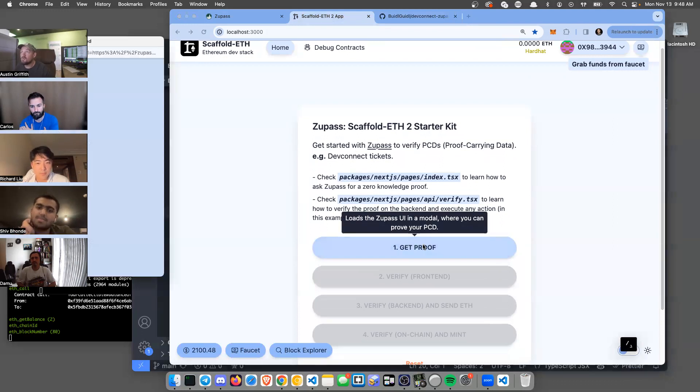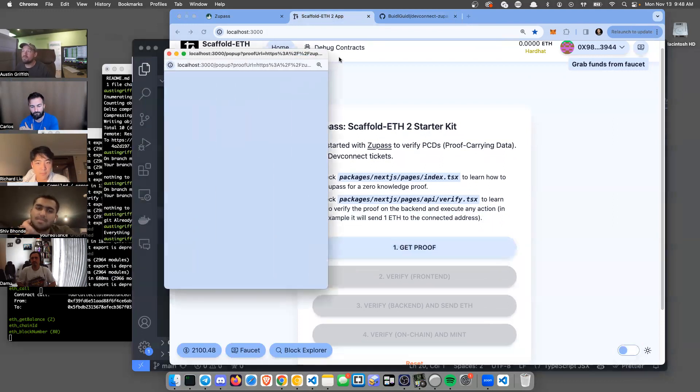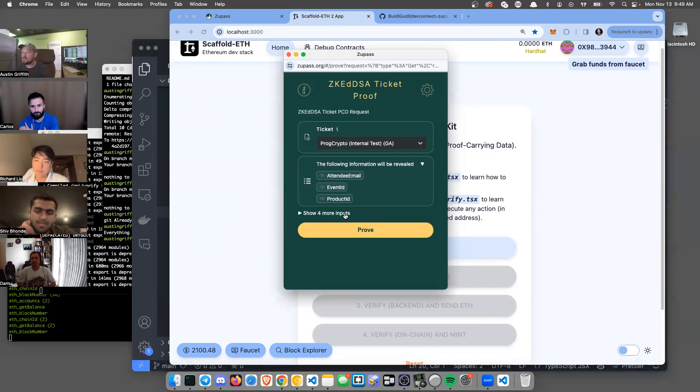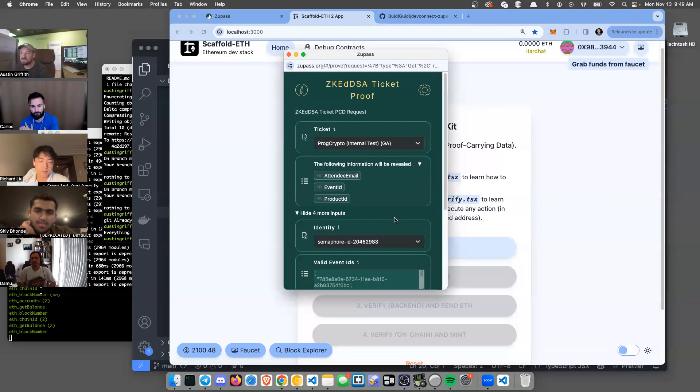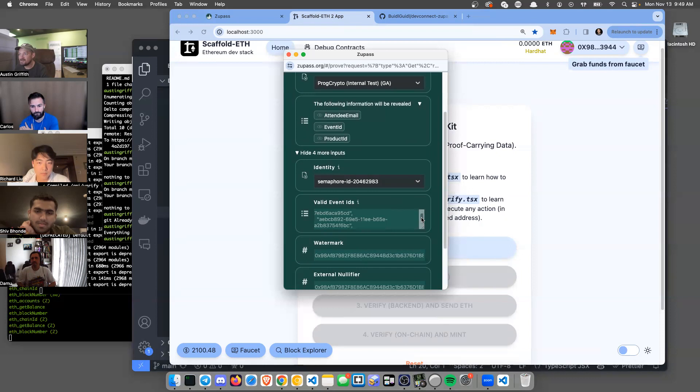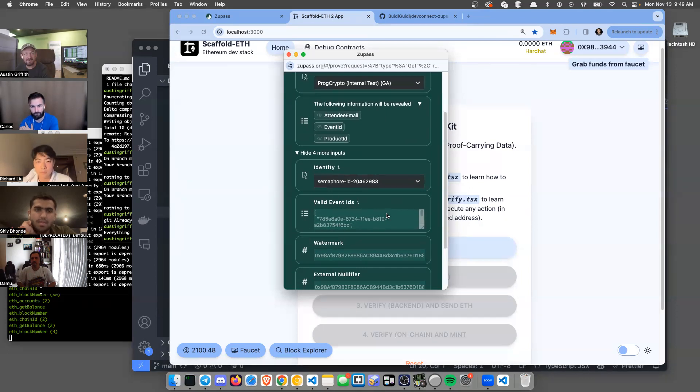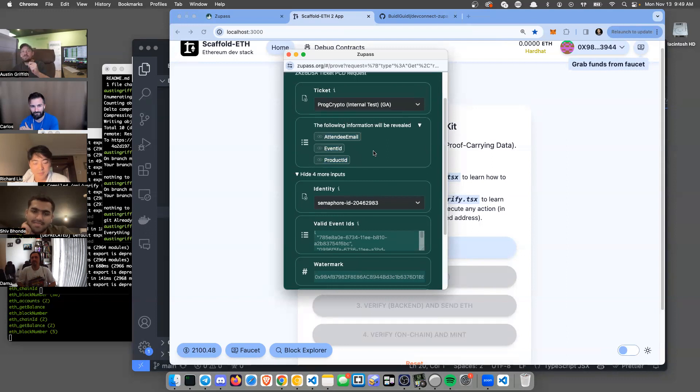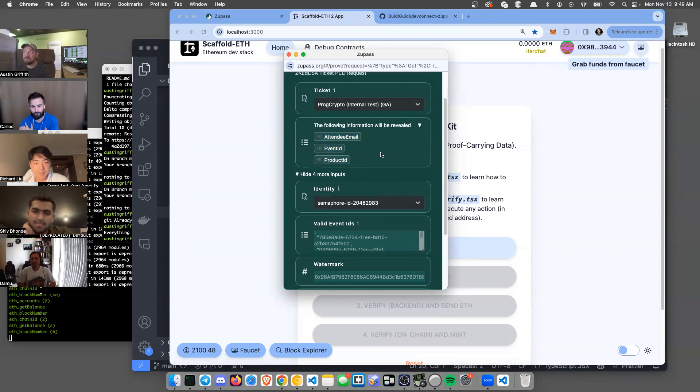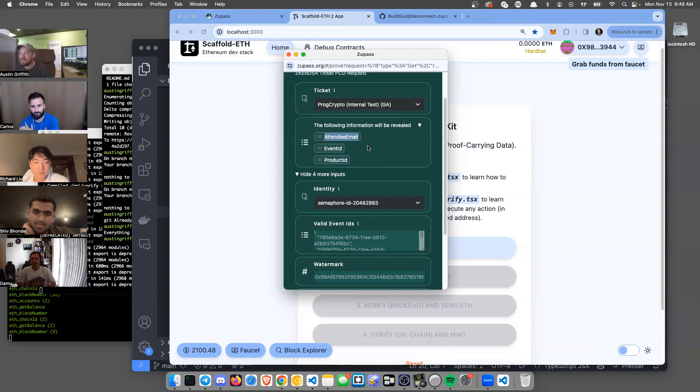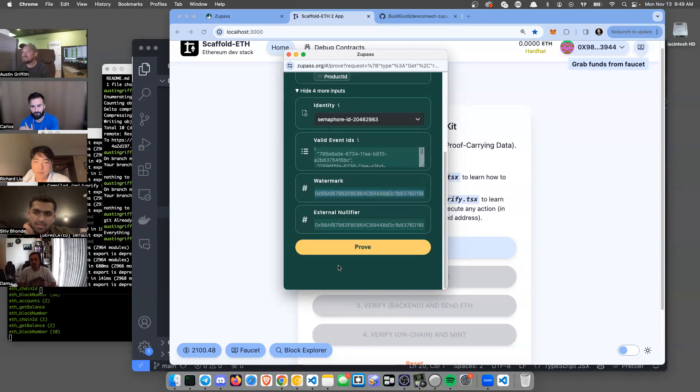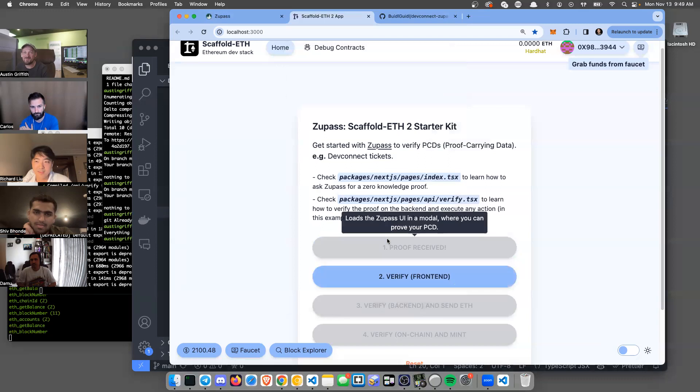You can come in here and hit get proof, and that's going to bring up this pop-up that is going to ask you to prove that you have specific event IDs. The cool thing about these ZK proofs is you can generate these proofs without releasing very much information, but we are going to ask for a little bits of information here and there so we can maybe make our app do something interesting or have some kind of civil resistance for attendee email. There's also the watermark which is my address, and an external nullifier so people can't vote twice.